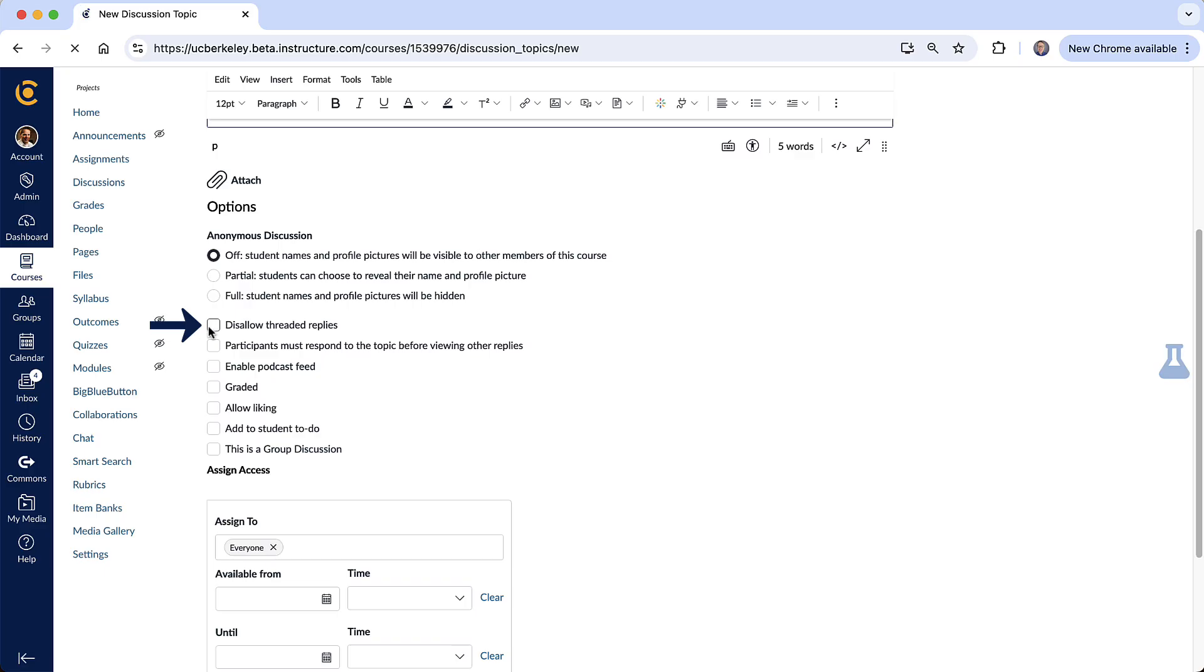This one is important right here, disallow threaded replies. If you check this box students will be able to reply to the main topic but they won't be able to reply to each other.